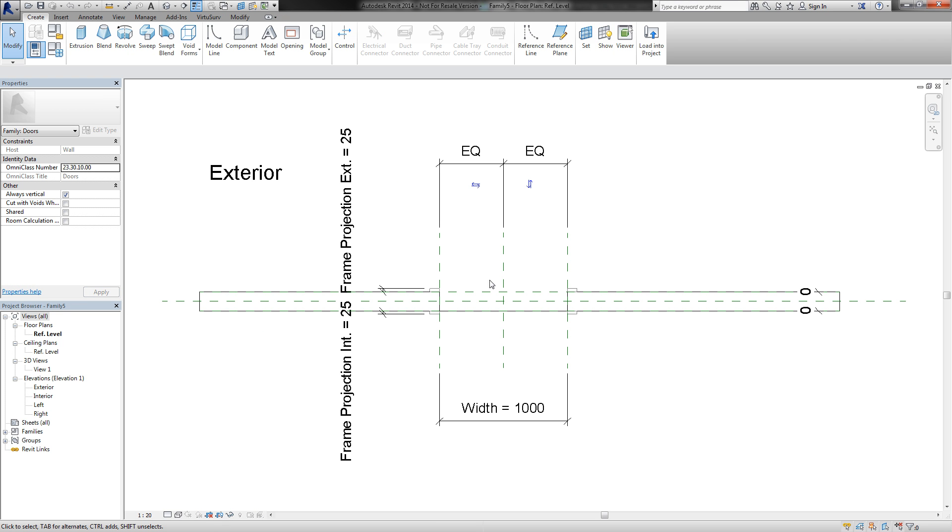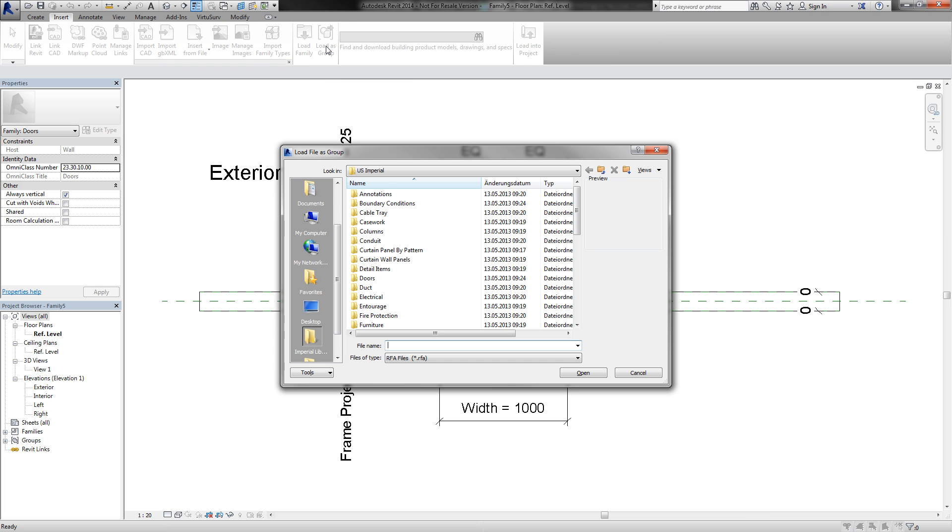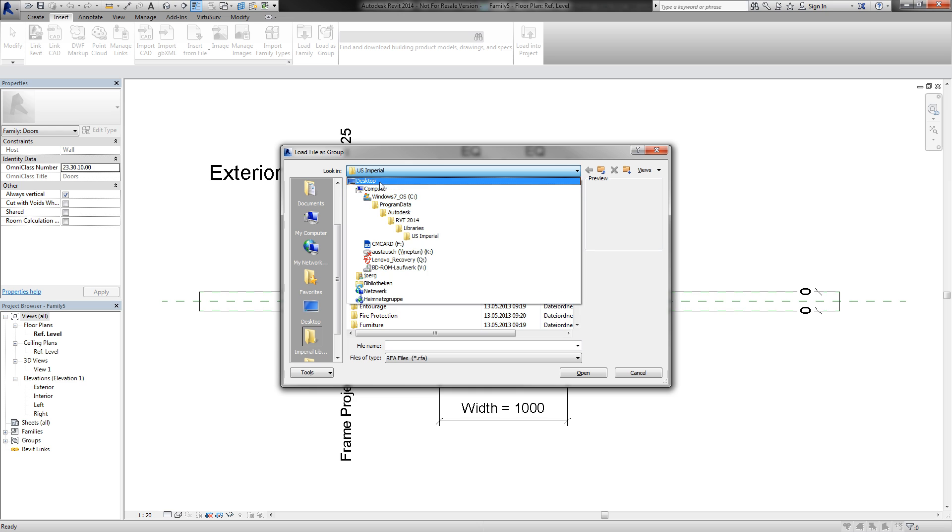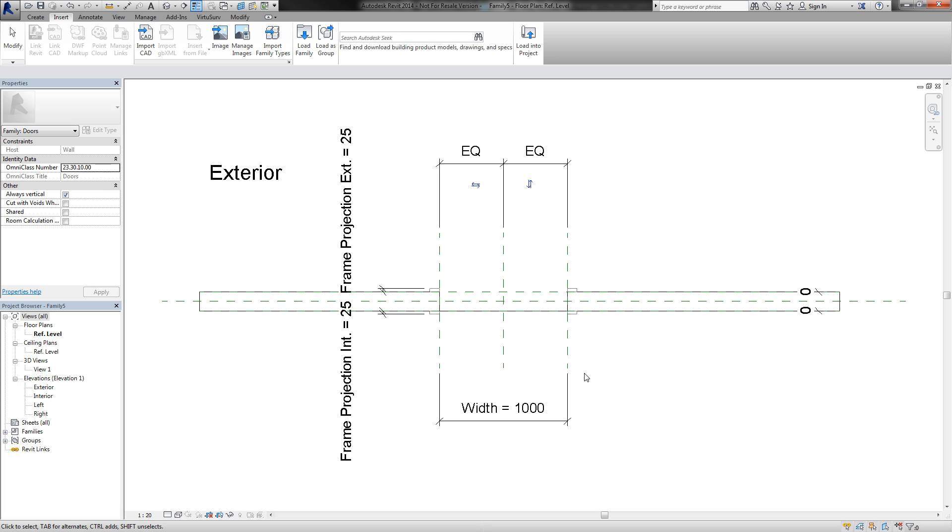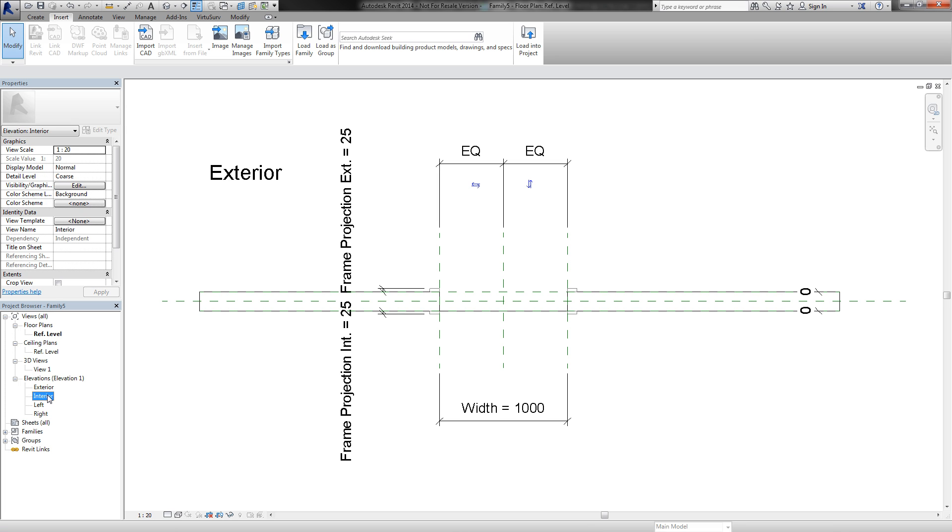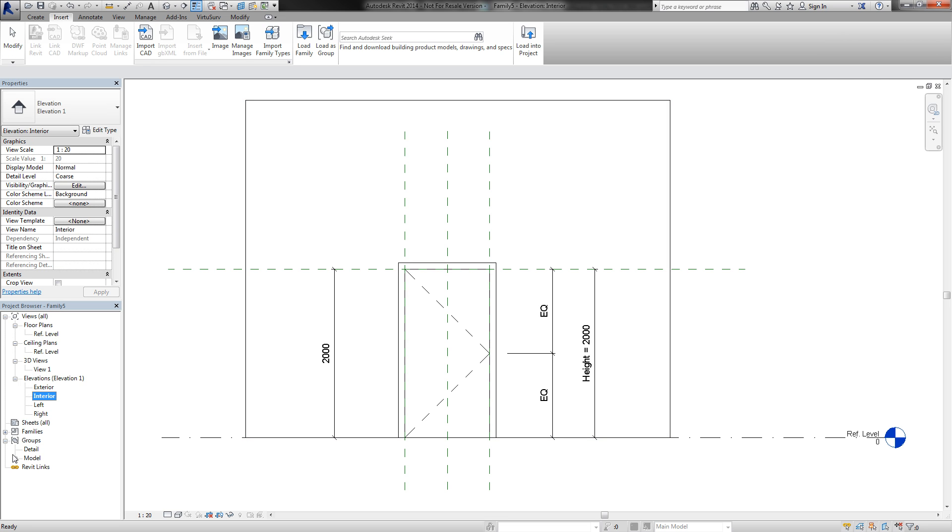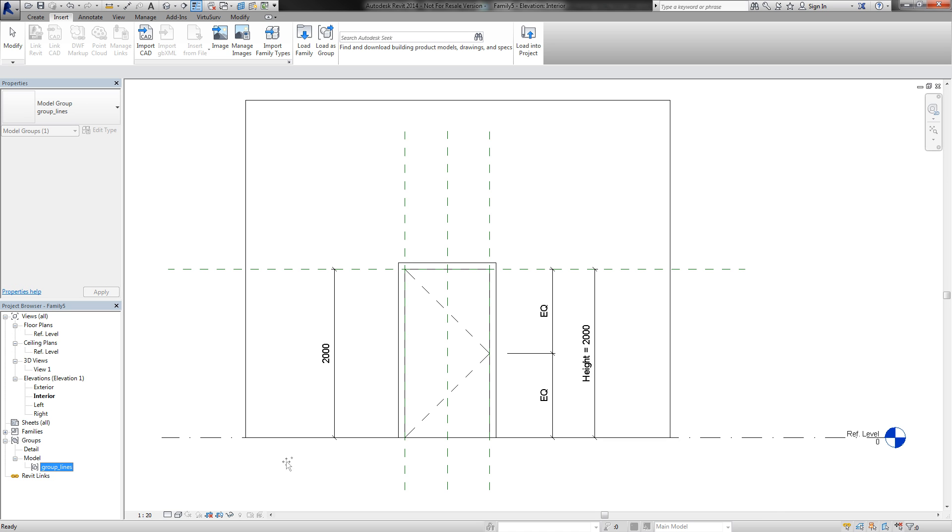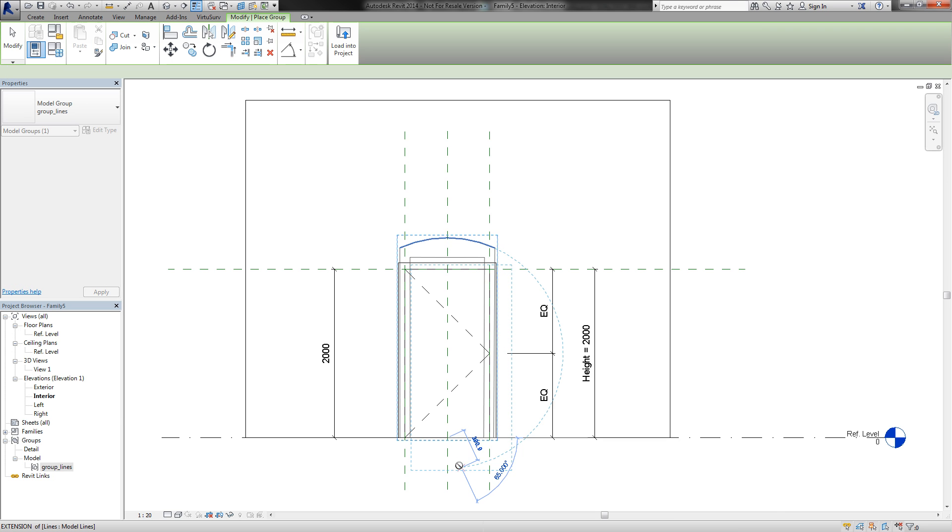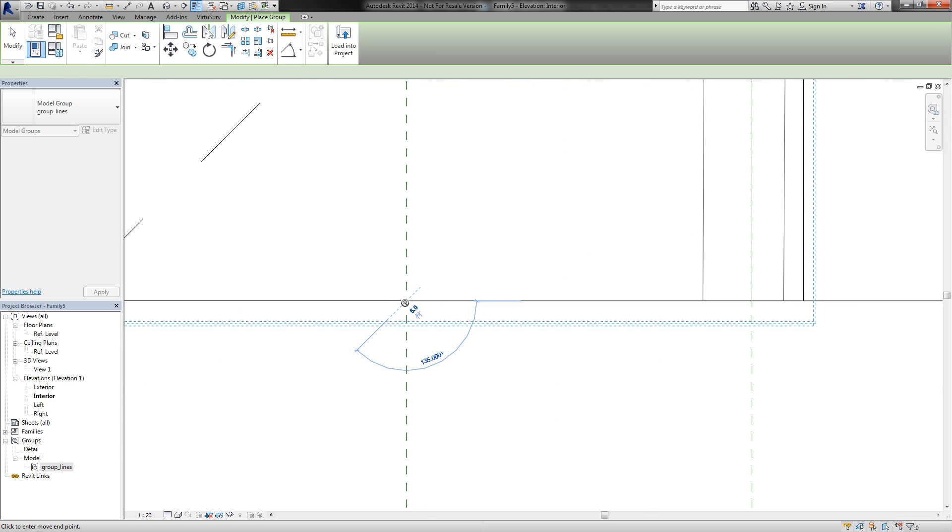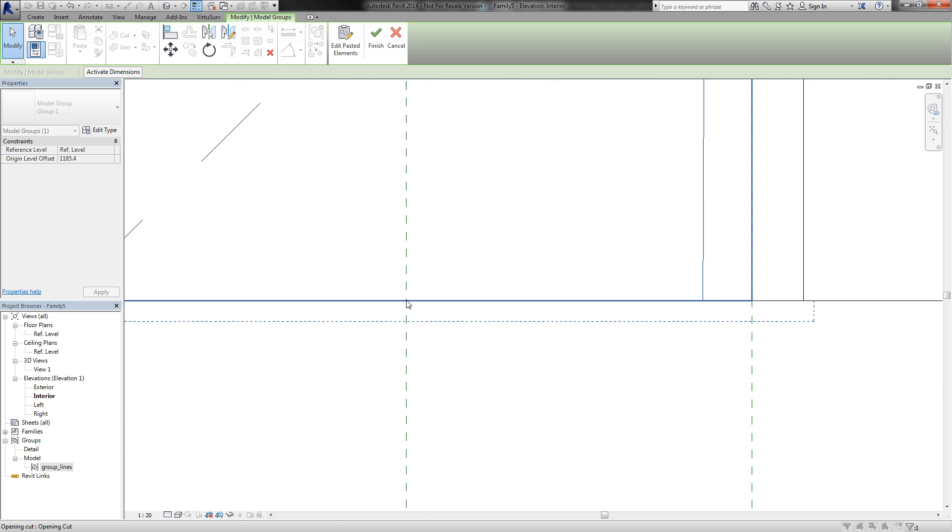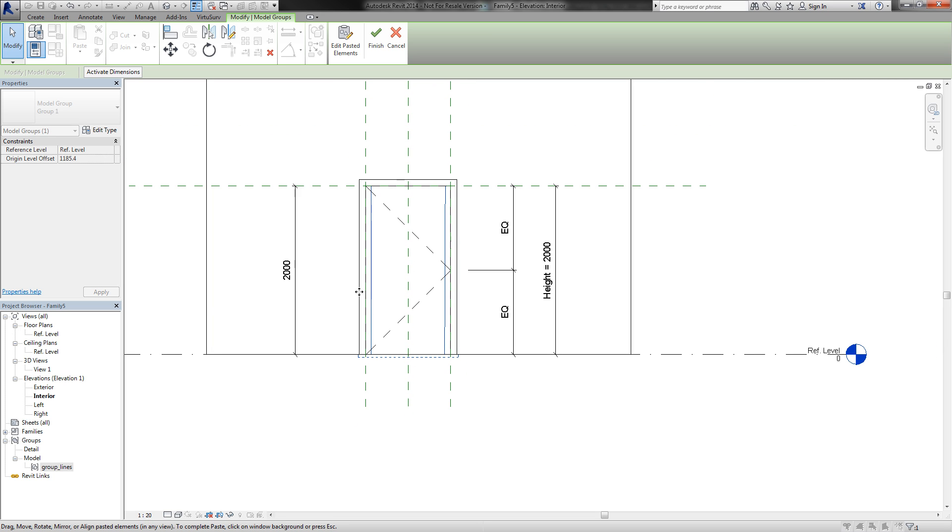Now I can insert a group and I choose my group lines. I switch to the interior elevation view and I find the loaded group under group models here.